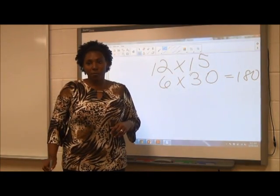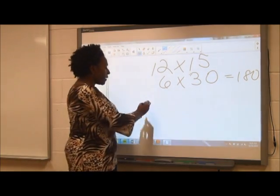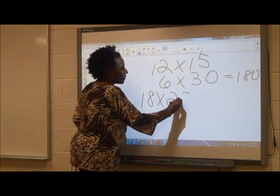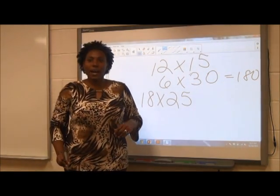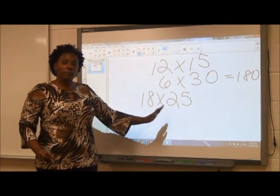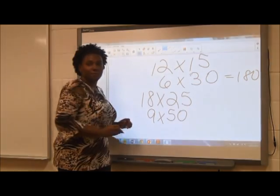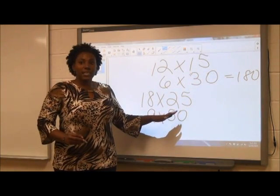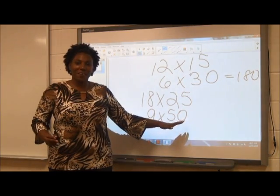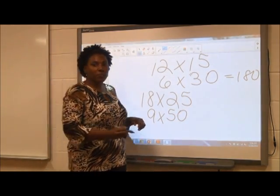Let's try one last problem. What if I wanted to multiply 18 times 25? I could first halve the 18 to make 9 and double the 25 to make 50. Now I have 9 times 50, which is an easier problem to solve. Although I have different factors, the product remains 450.